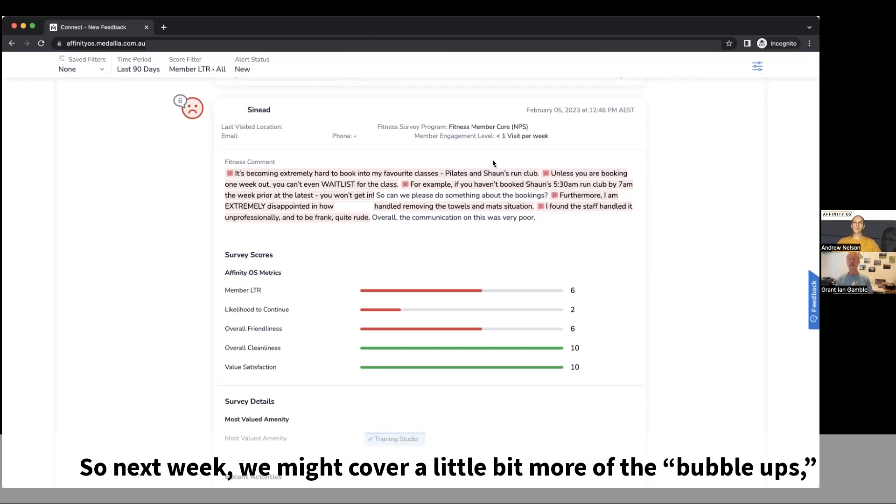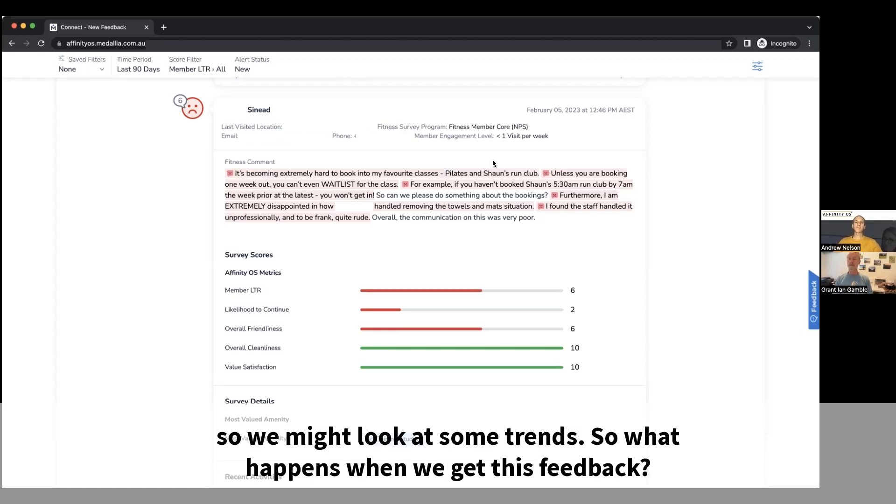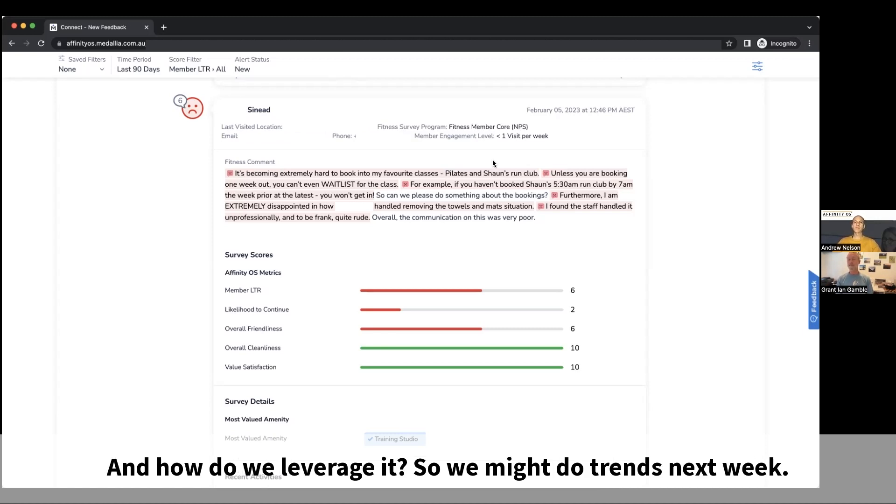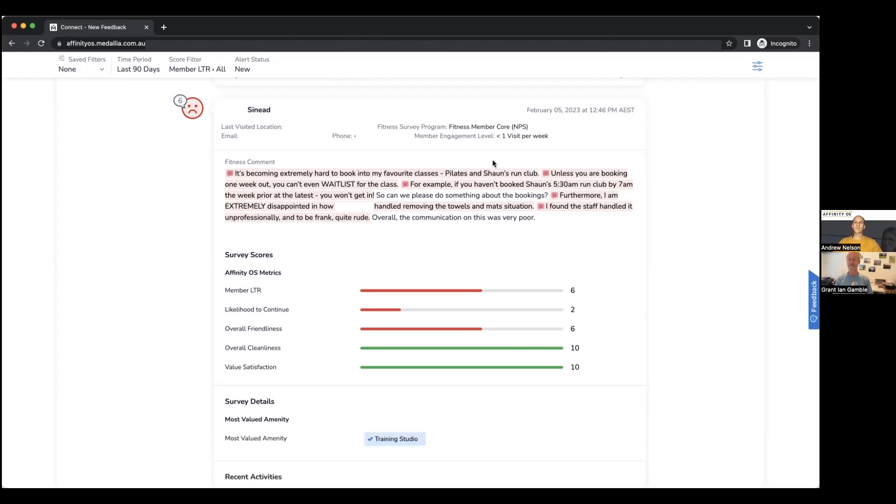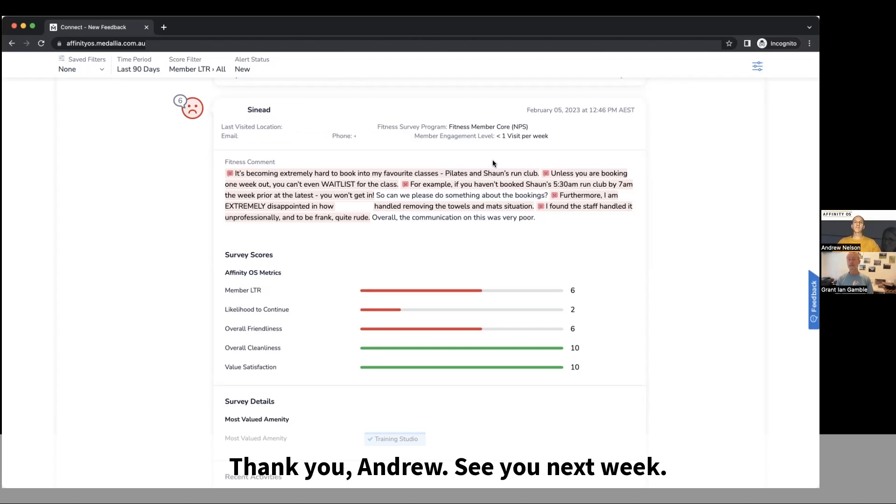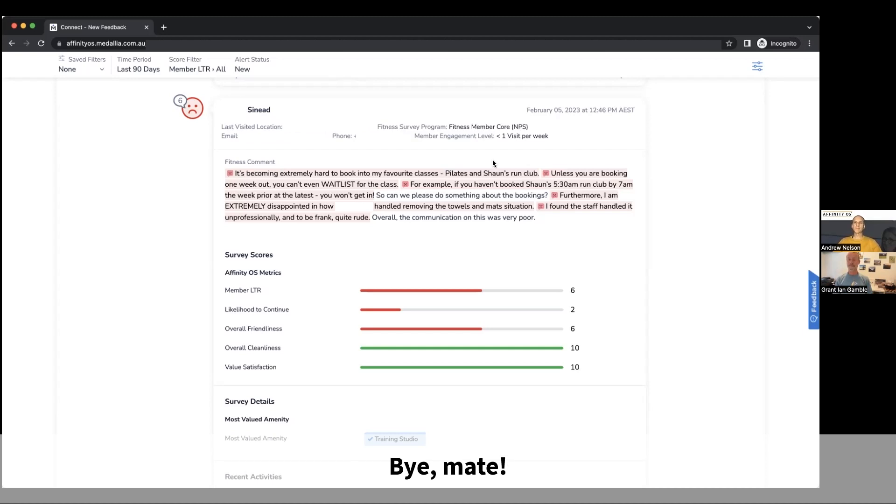So next week we might cover a little bit more of the bubble up. We might look at some trends. So what happens when we get this feedback, where does it go, and how do we look at that information and how do we leverage it? So we might do trends next week. Trends next week it is, Grant. Thank you. Thank you, Andrew. See you next week. Bye, mate.